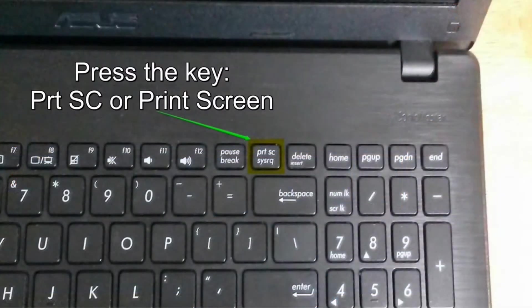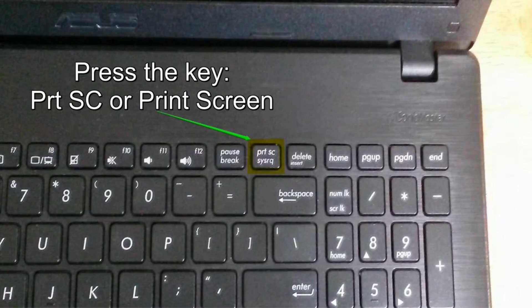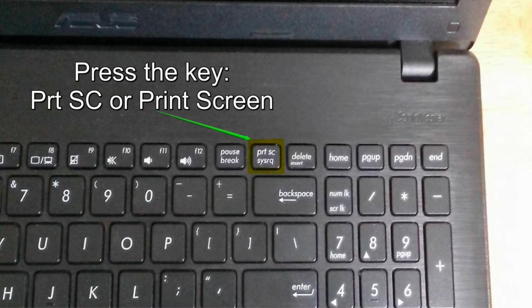The way you go about doing it is on a laptop you'll see this key PRTSC. It might even be labeled as Print Screen.